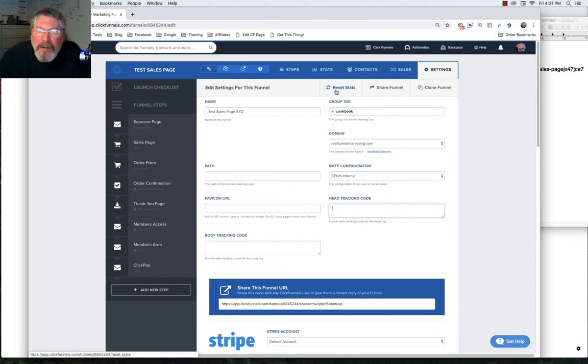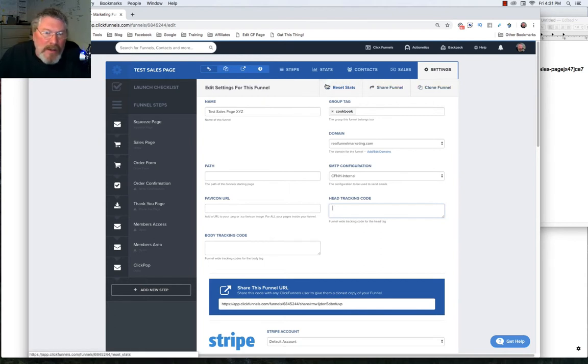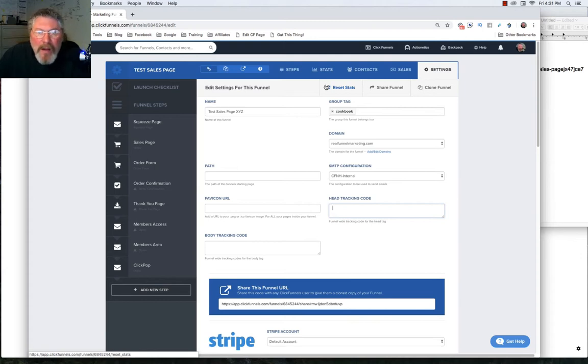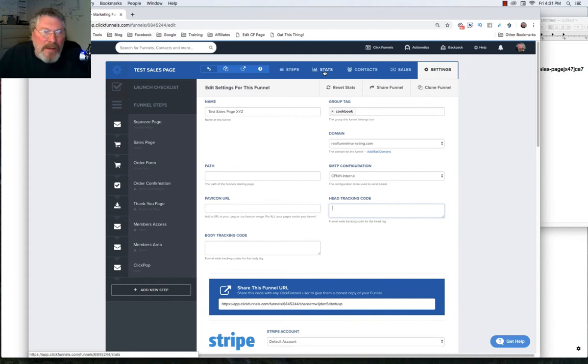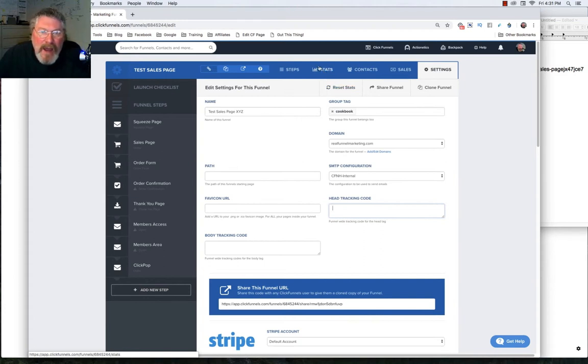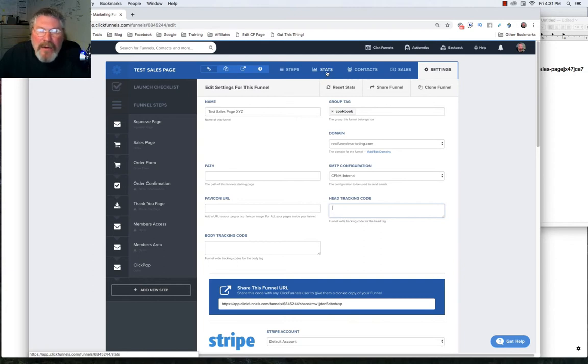Now, before I forget, up here at the top, we've got three more tabs. One is Reset Stats. What will happen is you're going to be doing a lot of testing on your funnel as you're building it out. But then when you get ready to send it live out to the world and start sending some traffic to it, you're going to want to click on this to reset your stats so that you've got good numbers inside of your stats.